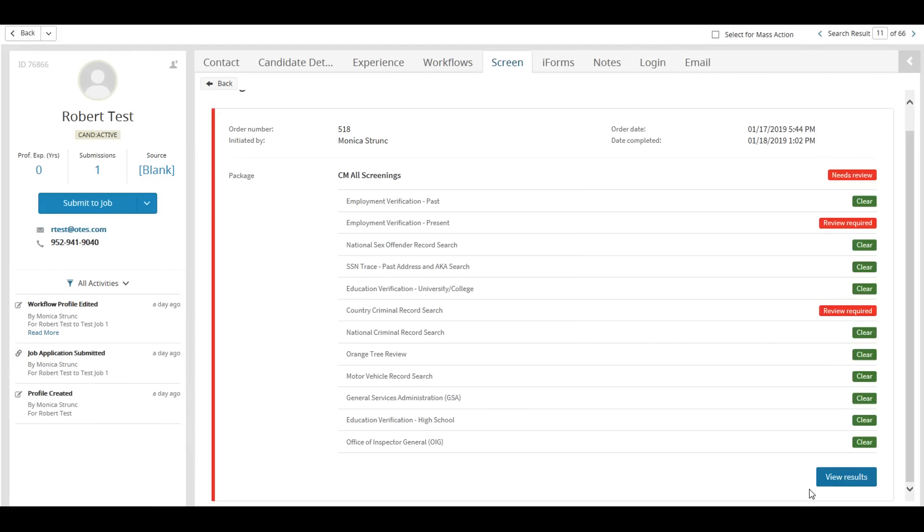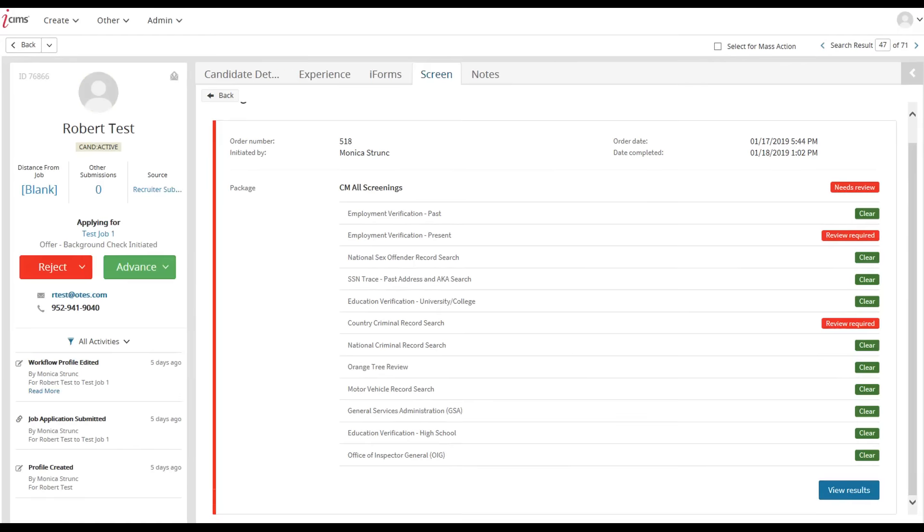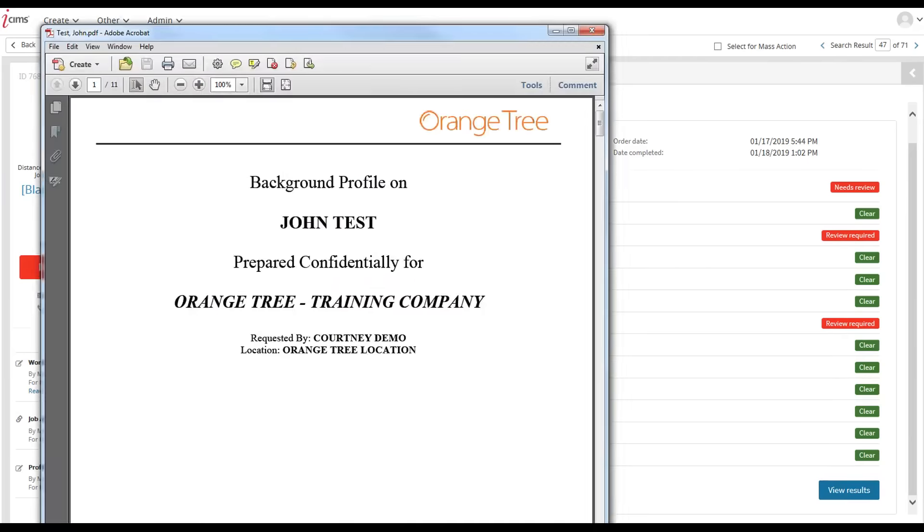Once the order is complete, you'll be able to view the final report PDF directly within the iSIMS platform by clicking the View Results button. This will generate the final PDF report that is also located directly within the Orange Tree portal.